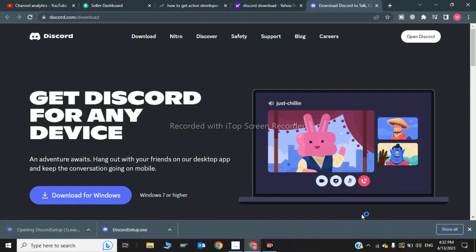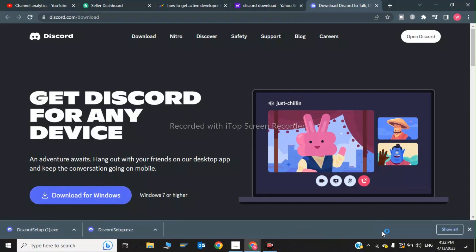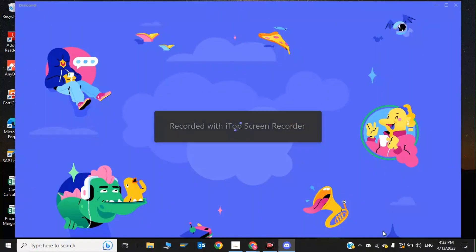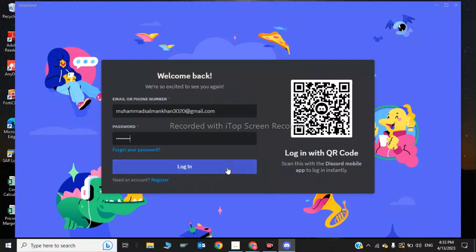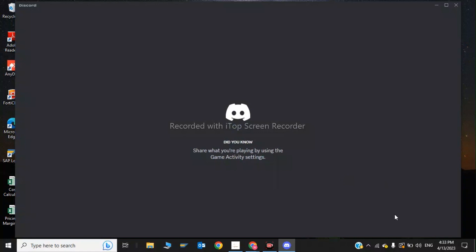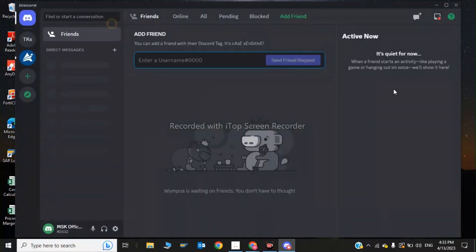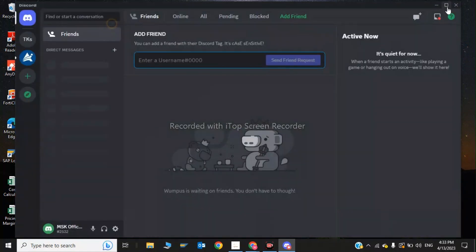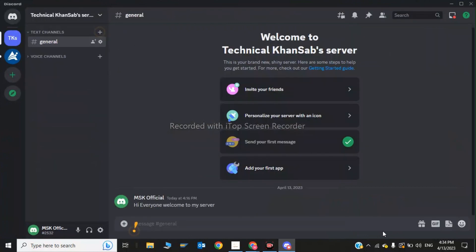The Discord setup file will download. Click on the Discord setup to run it. Discord is updating and installing on the Windows PC. Discord has been updated and downloaded. Click on Login.